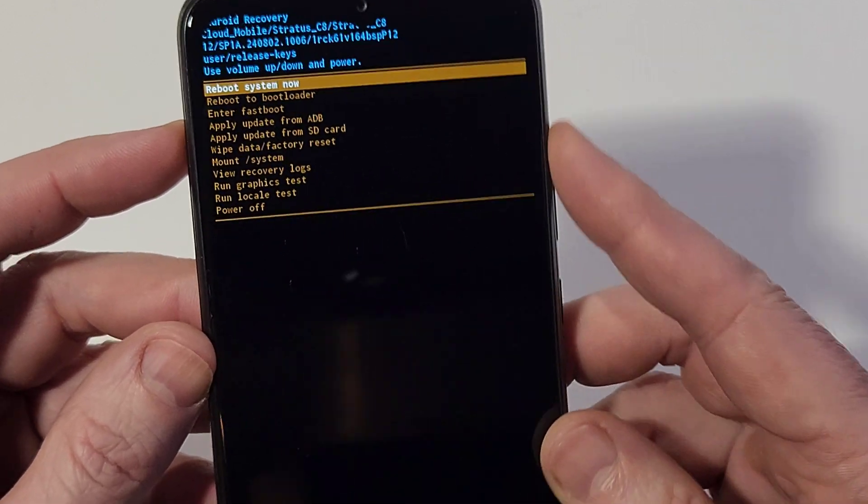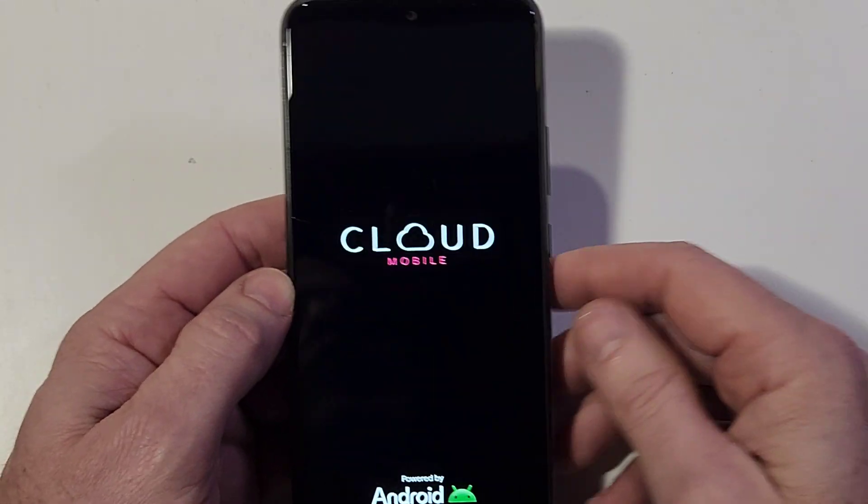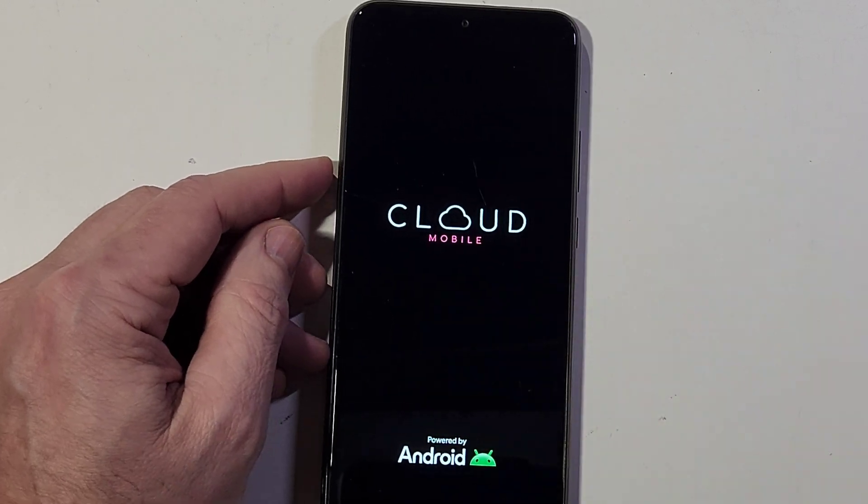Now it is safe to reboot the system. If you've forgotten your PIN, pattern, or password, let me give you a tool to help you never, ever forget your PIN again.